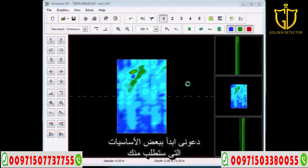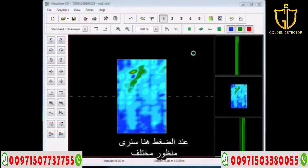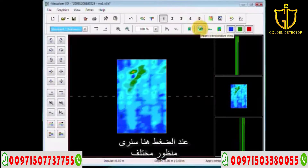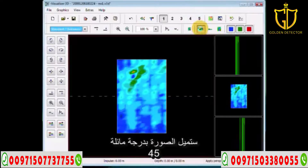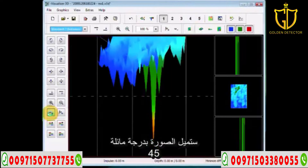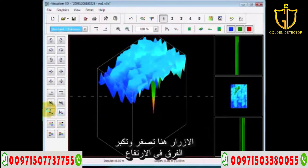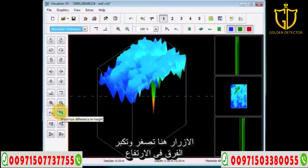Let me begin with some of the basics we're going to ask you to do. First, we're going to ask you for your different viewpoints. Over here, as you can see, this is the perspective view, which turns the object at an oblique angle — more or less like a 45-degree view. The button I'm clicking right here is minimize difference in height, maximize difference in height.